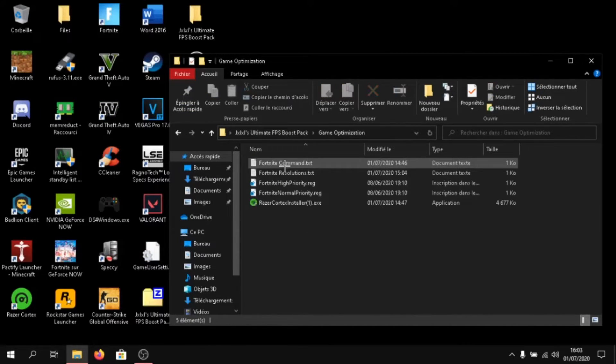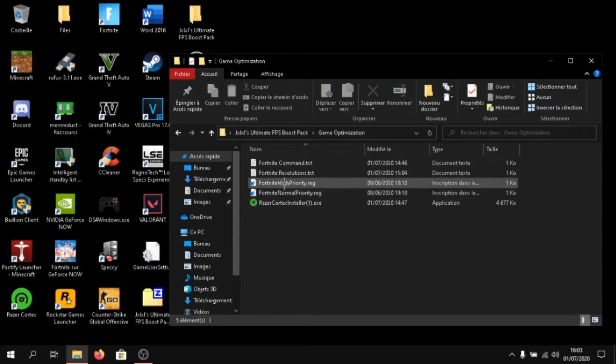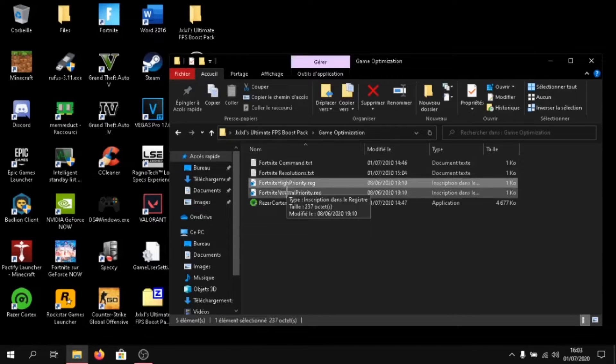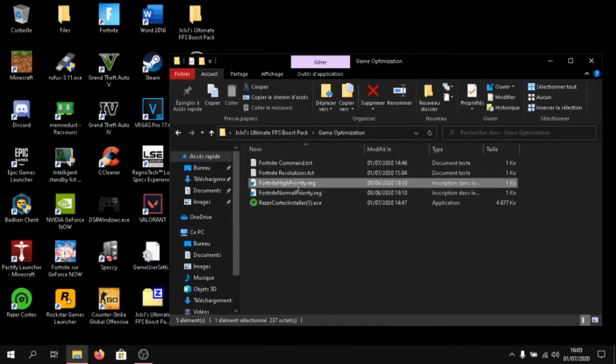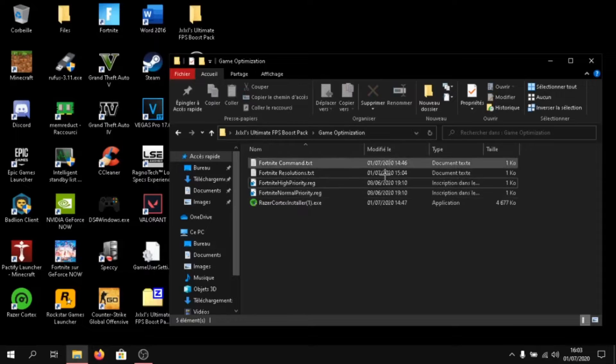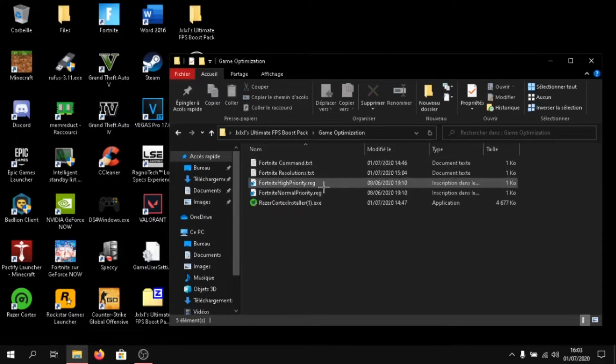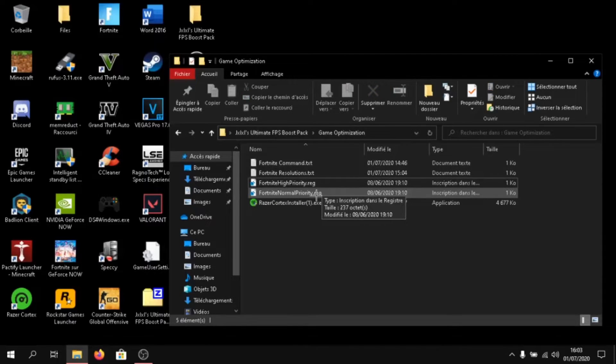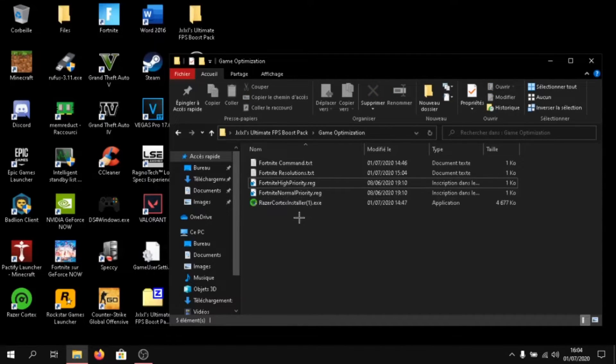Once you are done, go back again. And click on game optimization. Then click on Fortnite high priority dot registry. If you don't get any FPS boost out of it, just go back to normal priority.